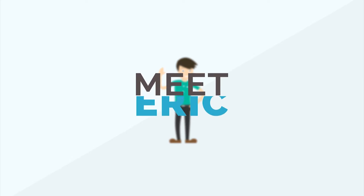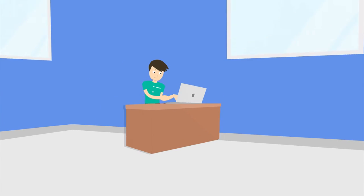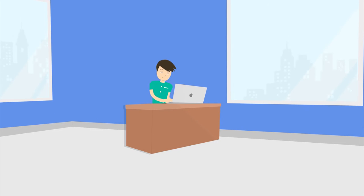Hi! Meet Eric. Eric is looking to improve his career options by becoming Cisco CCNA Certified.